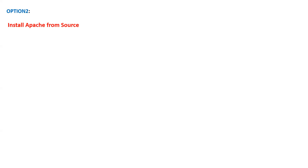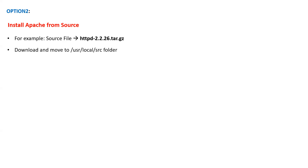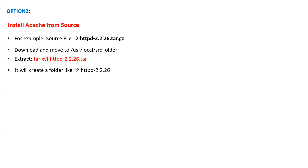Option 2 is that you can directly install Apache from source. Most of the time we download the software and then install it. In the same way, you can download the source file from the official Apache website and place it under a directory, for example '/usr/local/src'. After that you have to extract the tar file, which will create a folder with the same name as the tar file, such as 'httpd-2.2.26'.